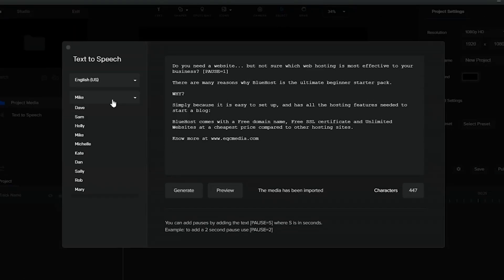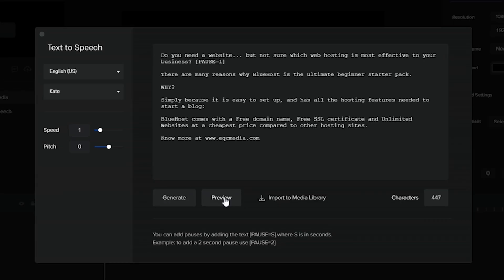Now let us try the female voiceover using the same script: 'Do you need a website but not sure which web hosting is most effective to your business? There are many reasons why Bluehost is the ultimate beginner starter pack. Why? Simply because it is easy to set up and install the hosting feature.'